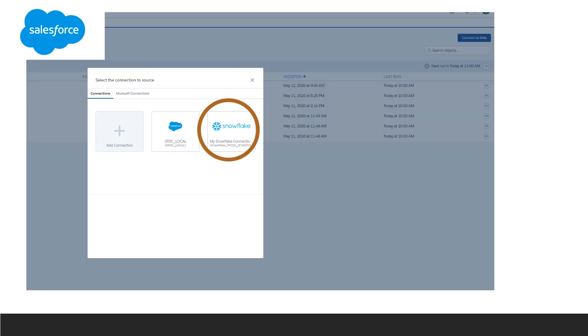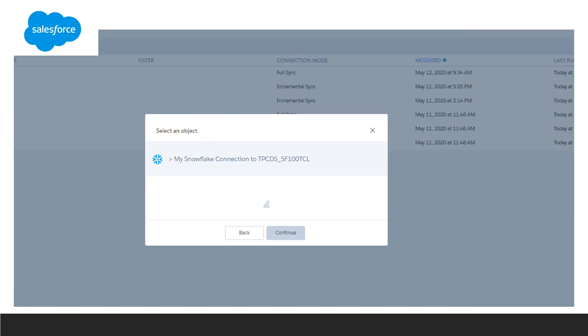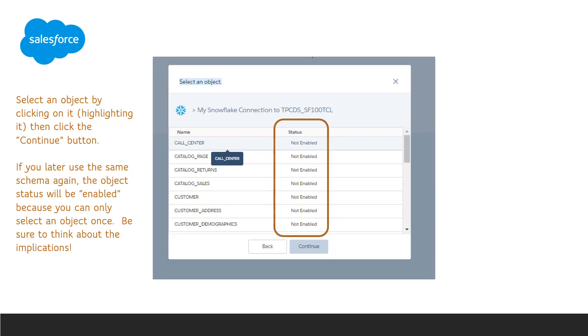Now you've created the Snowflake connection, so at any time you can select the Snowflake connection and continue to the next step. It may take just a minute, but then you'll be shown the screen where you can select an object from the Snowflake data. An important note is that you will only be able to select each object once. When you're done making your selection, click Continue.